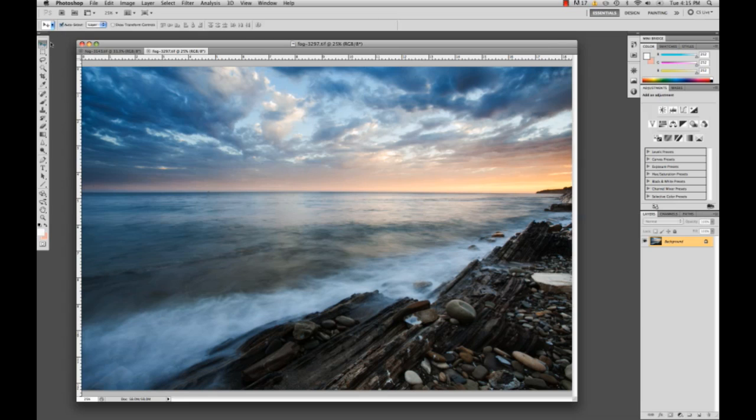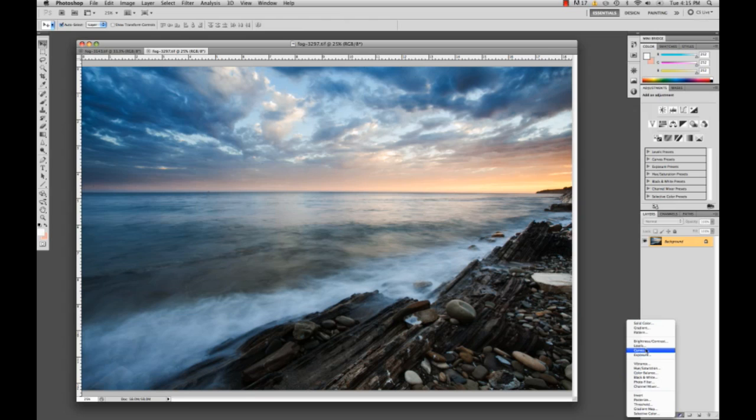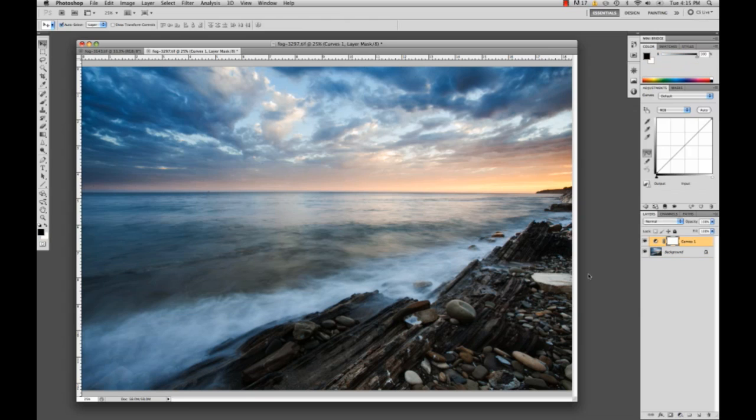We're going to start off and go ahead and go down to our adjustments and go to curves. This is going to create an adjustment right over our background layer. Now we have our curves open and I'll explain a little bit about curves just really briefly.